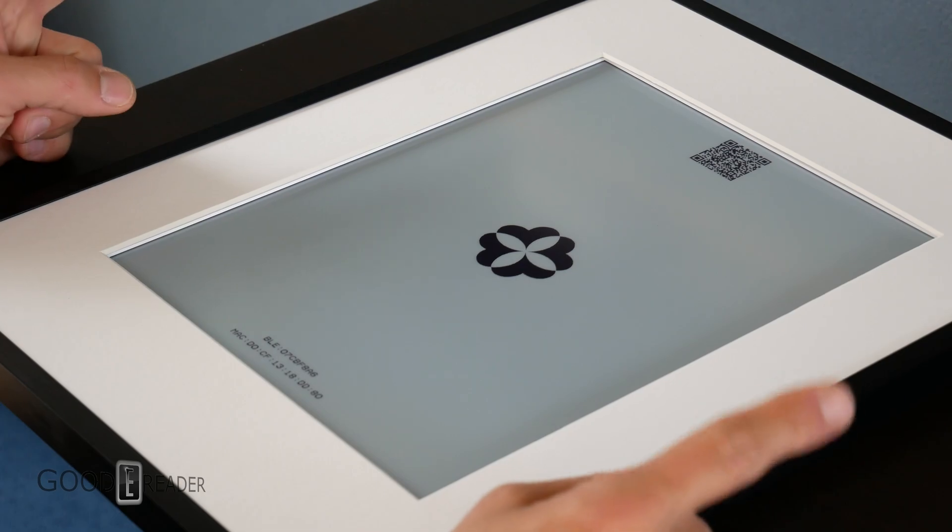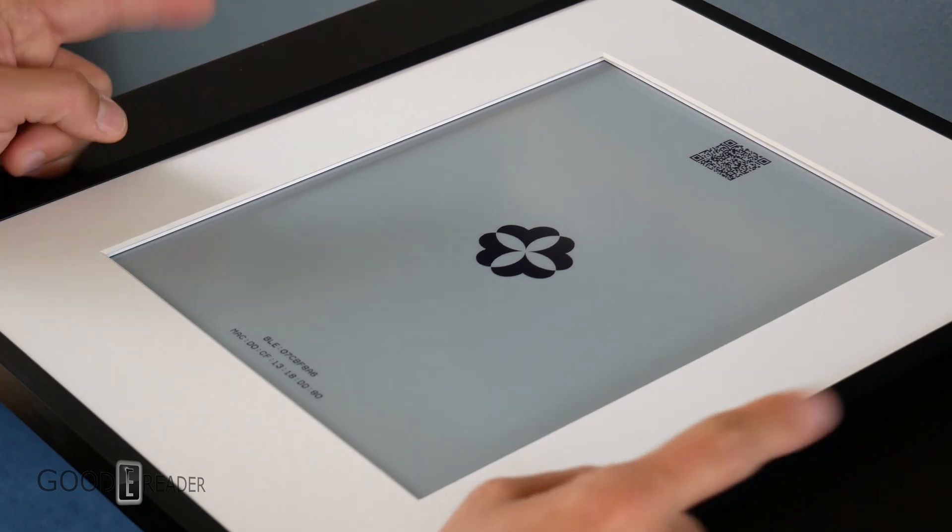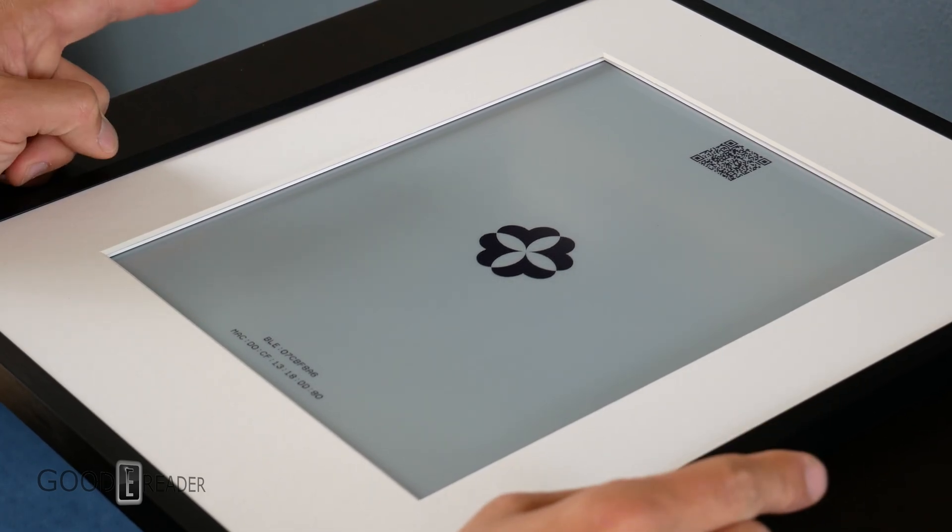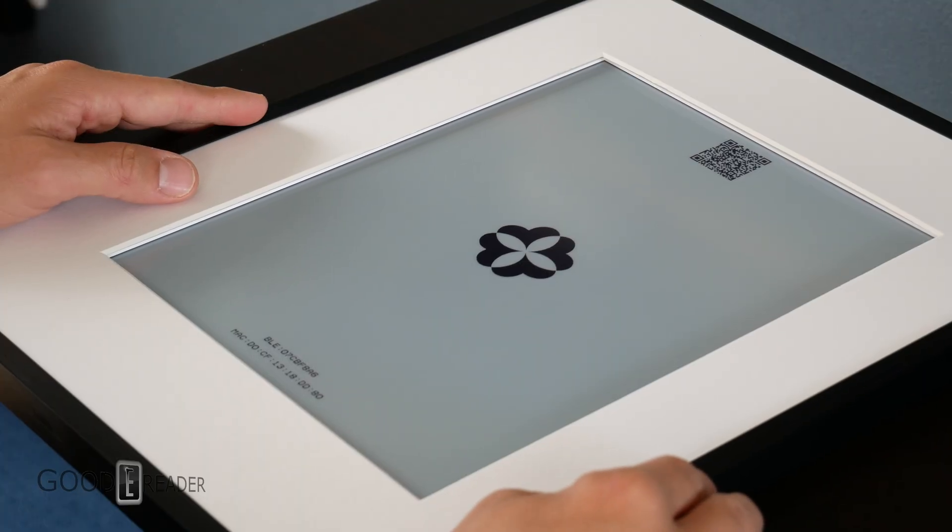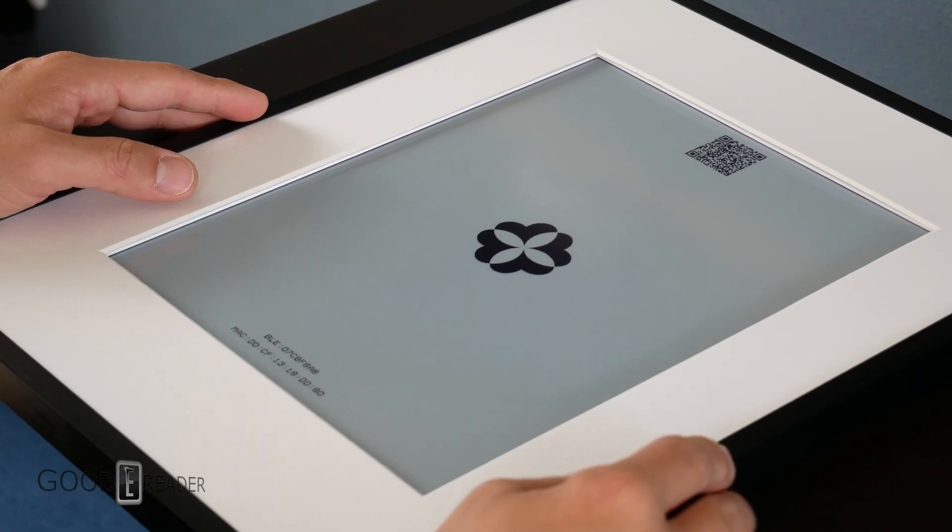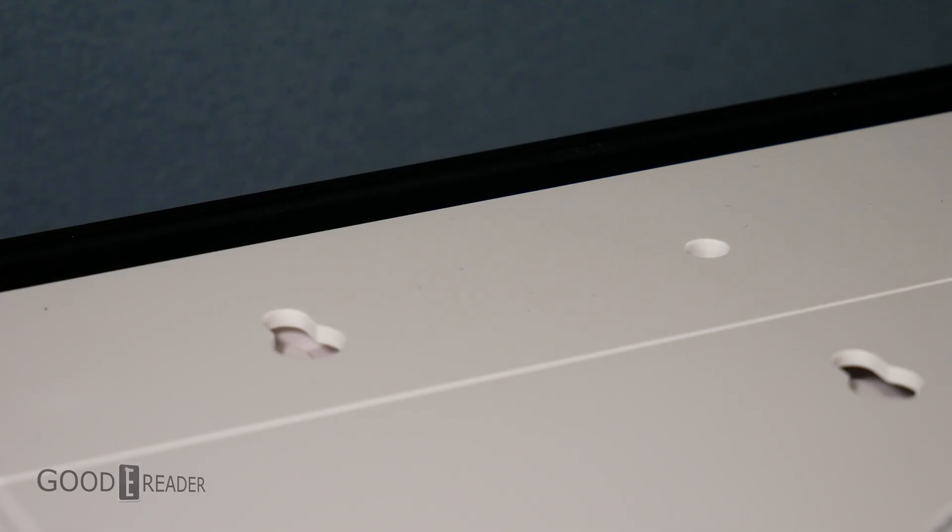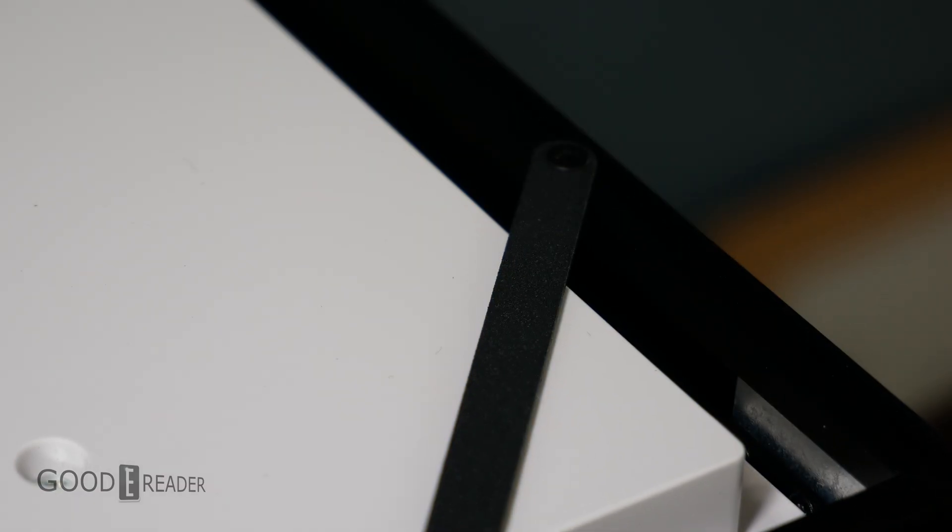But for now, this is the Blumen8 e-ink photo frame using Spectra 6. It is labeled a smart photo frame. We're going to be scanning the QR code and integrating this into the full review coming up in a future video. For now, this is everything that comes in the box. Let us know down below in the comments what you guys think.